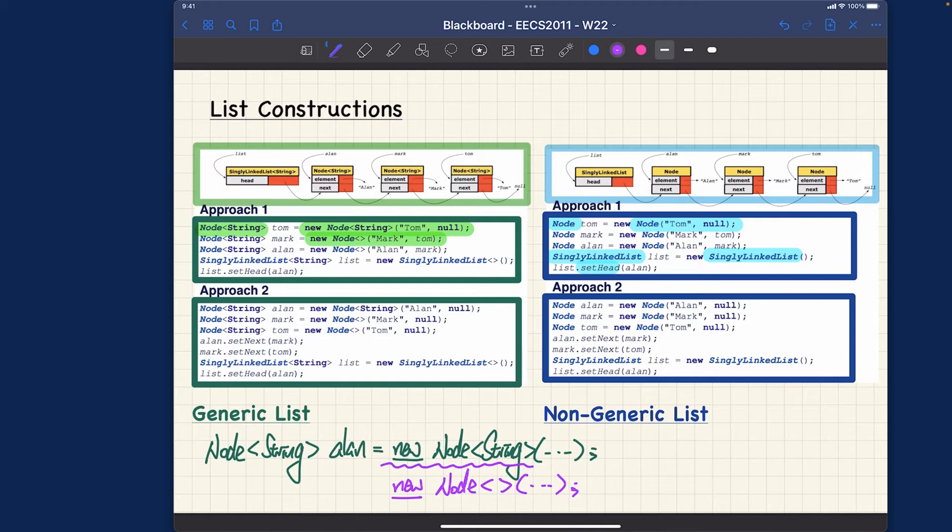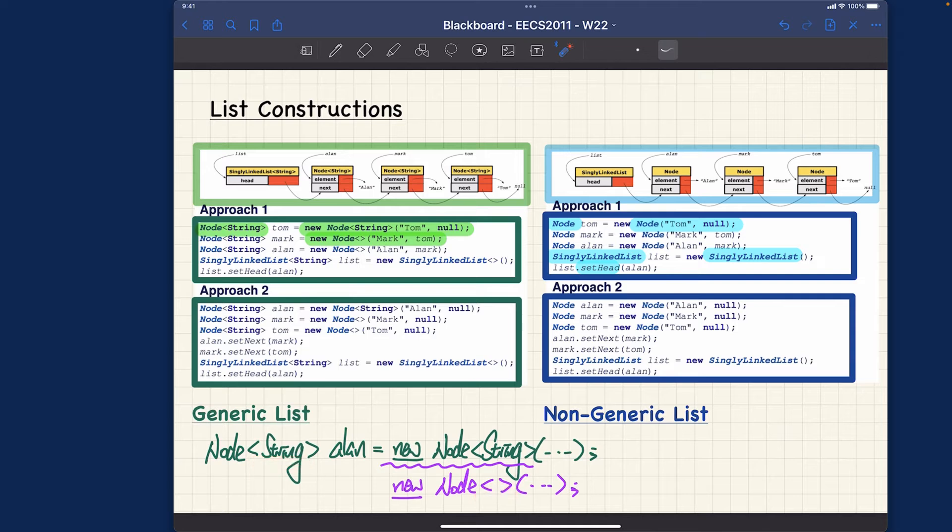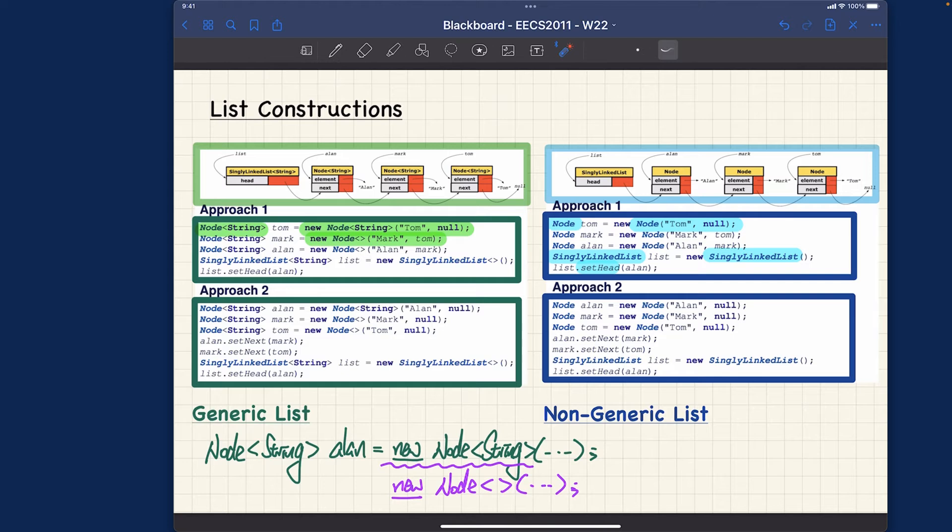This will also be acceptable because the compiler will assume whatever that's missing over here must be compatible with whatever you declare over here. That's the syntactic shortcut I would like to highlight for you.